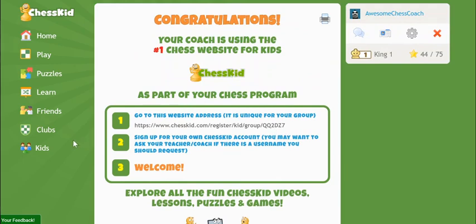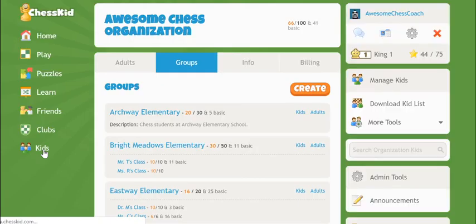The next tutorial is all about the built-in reporting and communications features for groups, and when it's necessary to use a club instead. But now your kids are all ready to log in and play. See you on ChessKid!